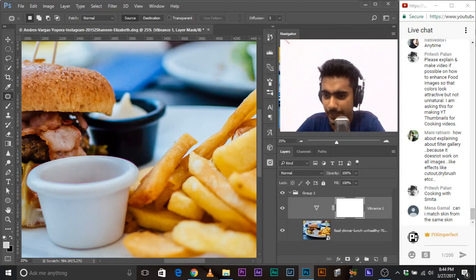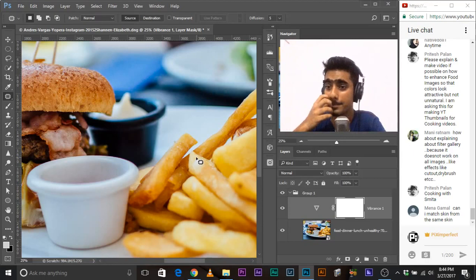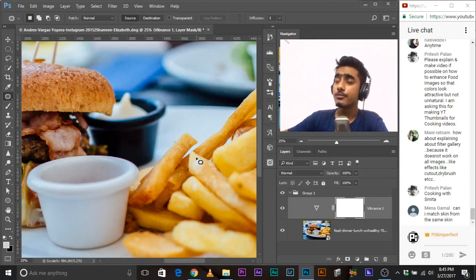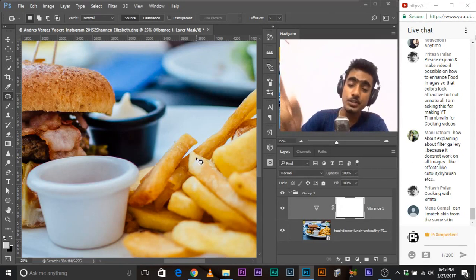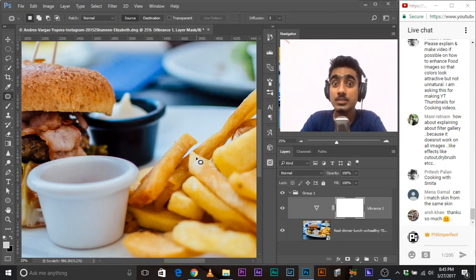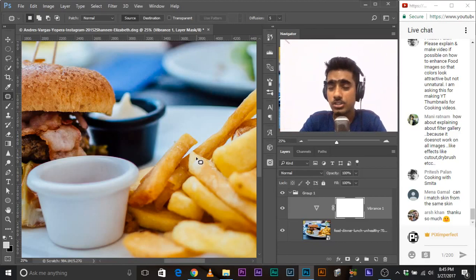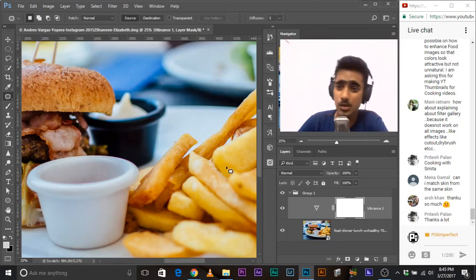Can you match skin from the same skin? Yes, of course. You can have a reference skin, take a sample from that reference, and use it to match. There's also a tutorial about it in this channel — the name of the tutorial is 'Match Skin Tone.'